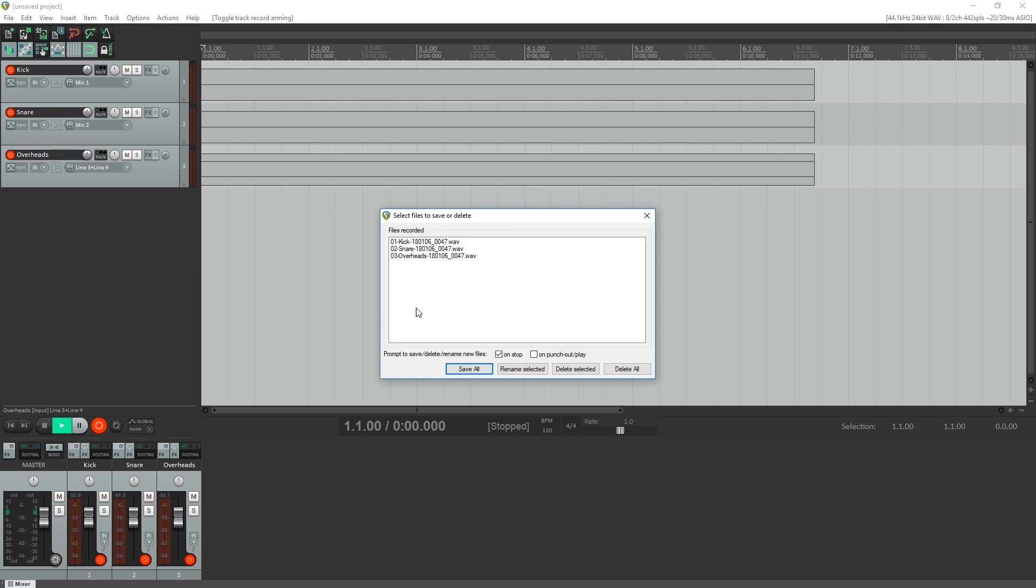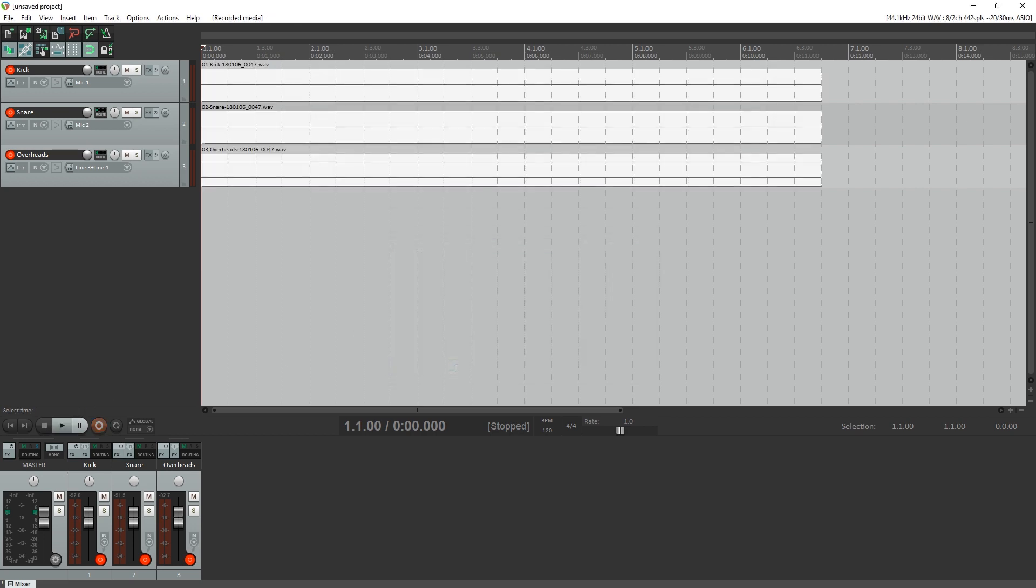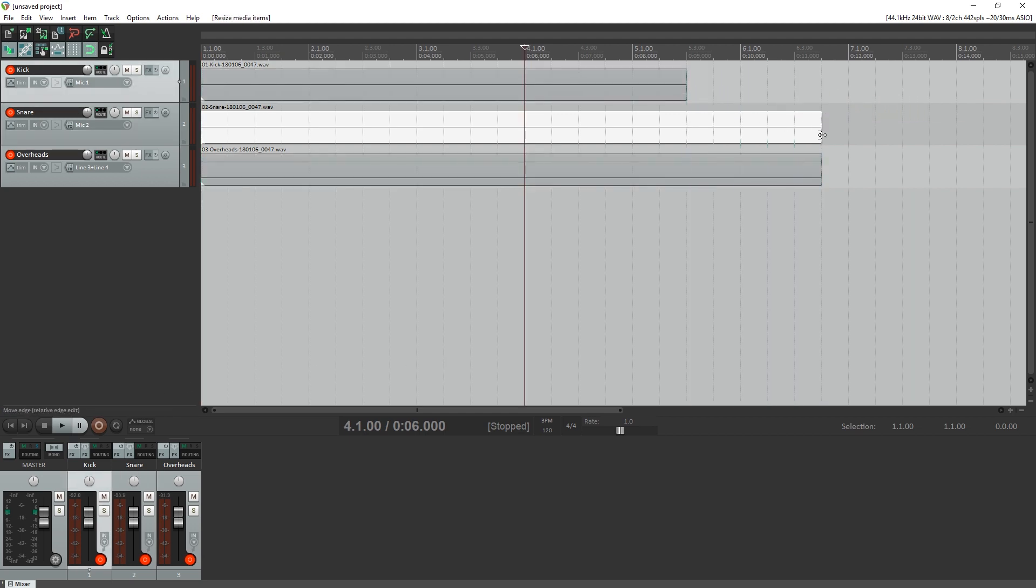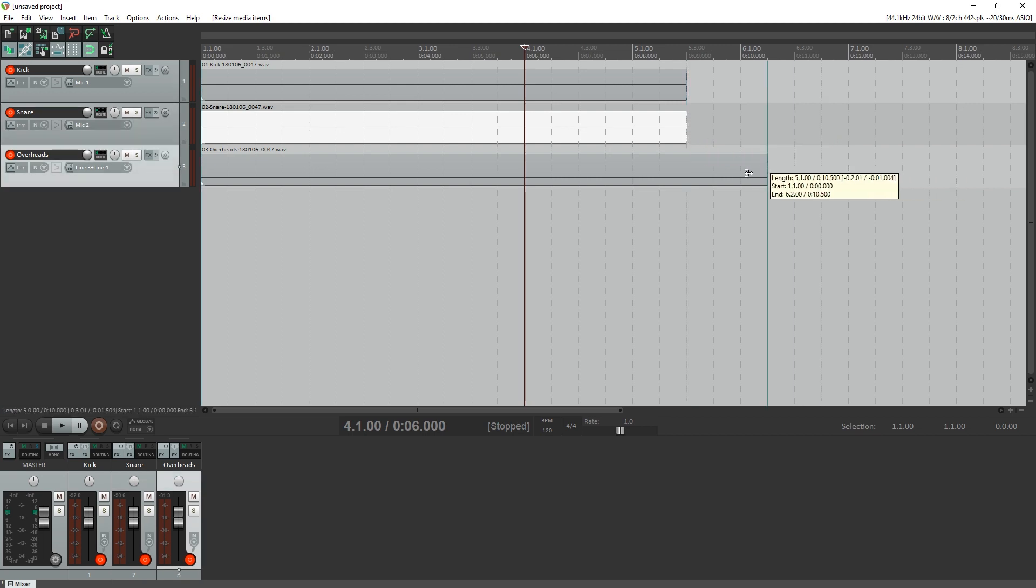Once you're done, you'll get a window that pops up. Select save all to keep the tracks or delete them to start over again. After you've recorded your tracks, you can make a time selection by dragging on the end of each of them to trim noise from the tracks.